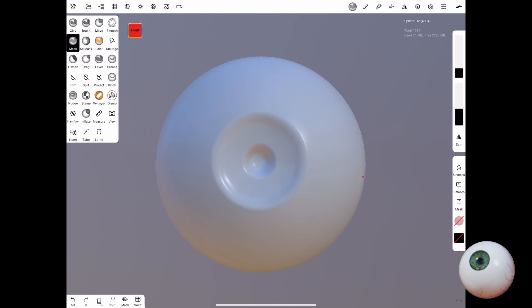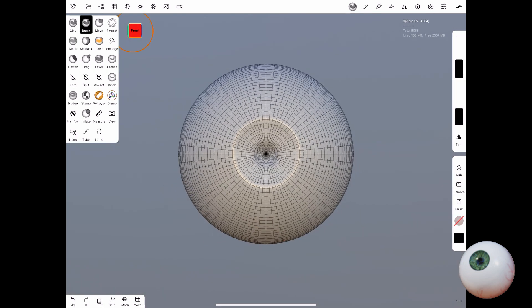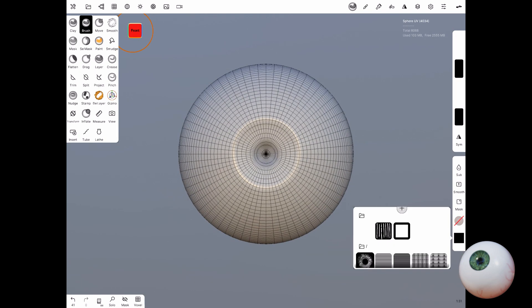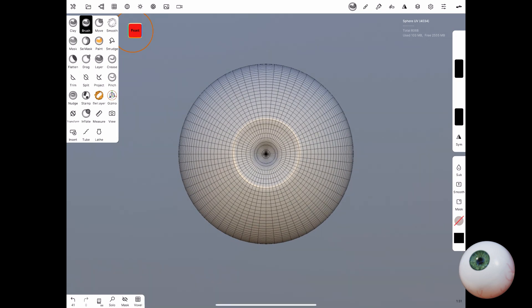Now with that basic shape the way you like it, we can move on to some detailing and also painting.